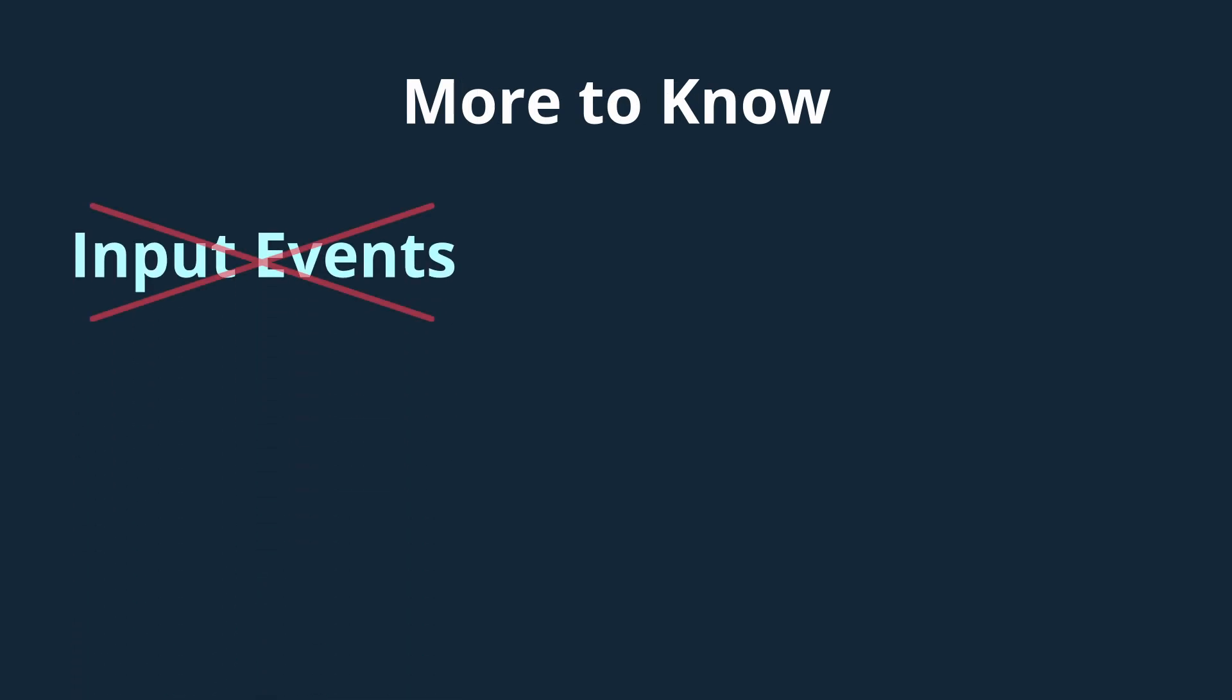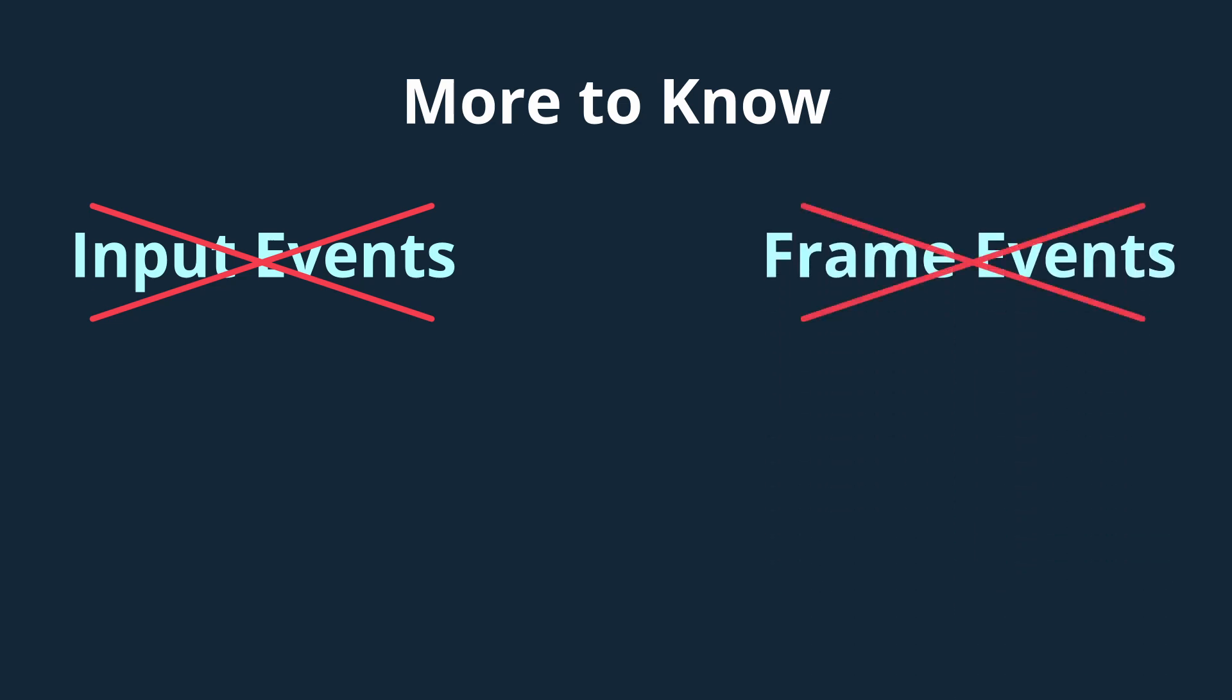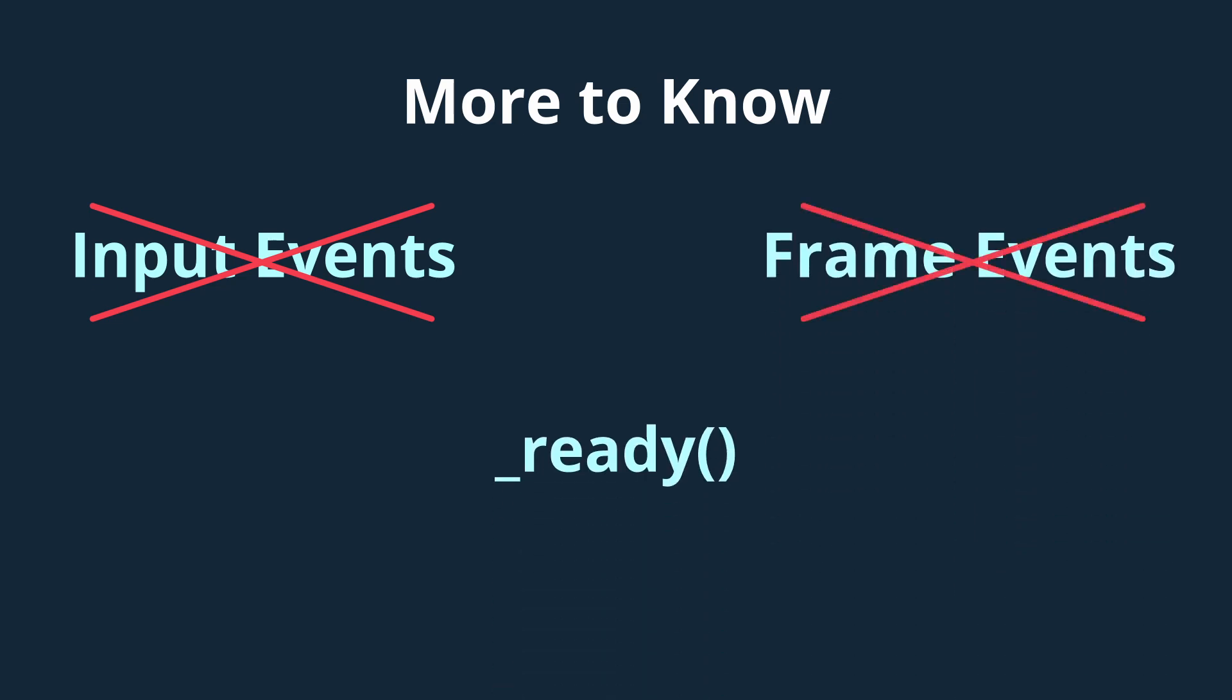The RefCounted class forgoes any association with the scene tree, so there are no input events, such as unhandled input, no process or physics process functions. There's also no ready function, so if you're used to initializing your code there, you'll want to instead use the init function.